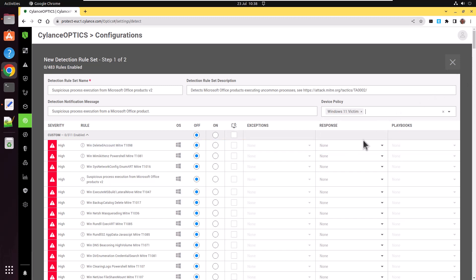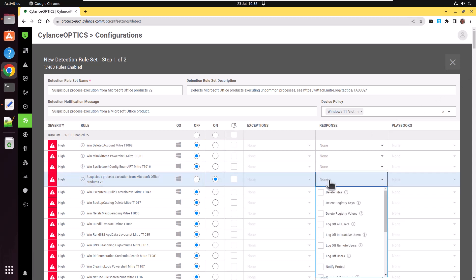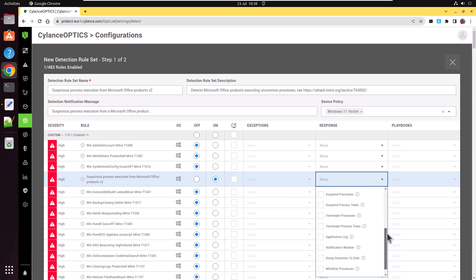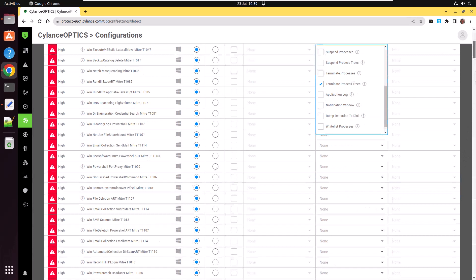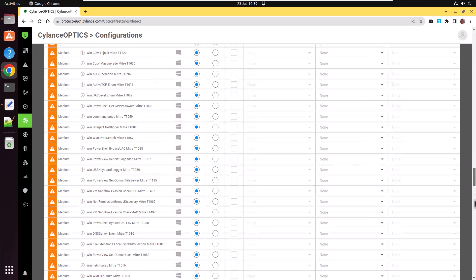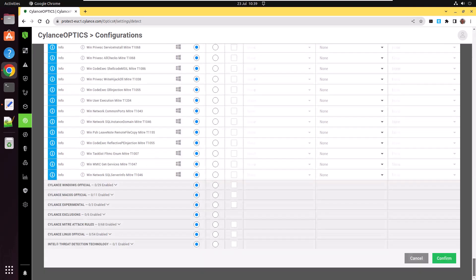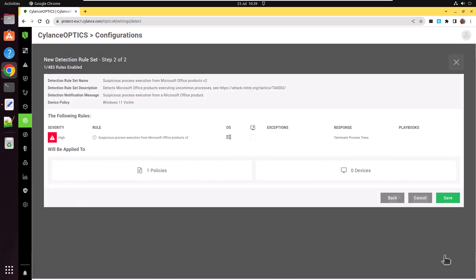Now, of course, I need to enable the rule. So I'm going to turn it on. And some sort of response. So in this case, I'm going to terminate process trees. Scroll all the way down to the bottom in order to be able to confirm the new rule set. And there you can see one of 483 rules enabled. Some details about it. And finally, I can click on save to save the rule.